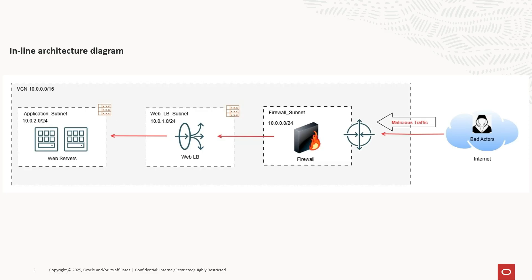We often use an inline firewall setup where the firewall sits directly in the traffic path between client and the server. In this design, every packet must pass through the firewall for intrusion detection and prevention. However, this approach has few challenges.